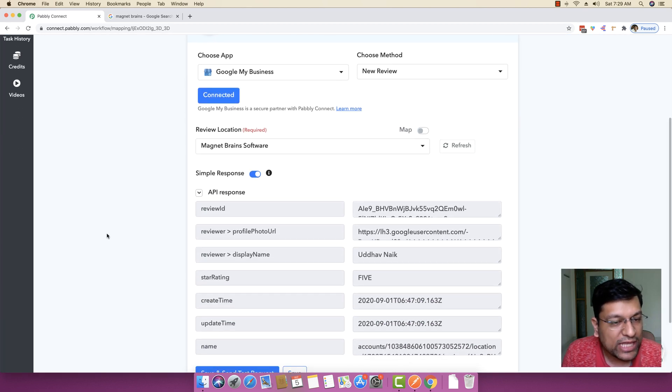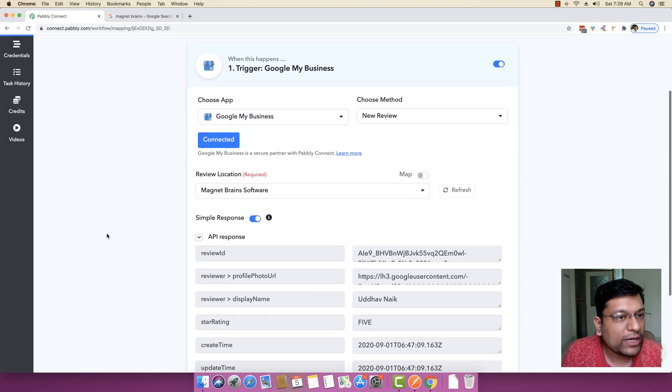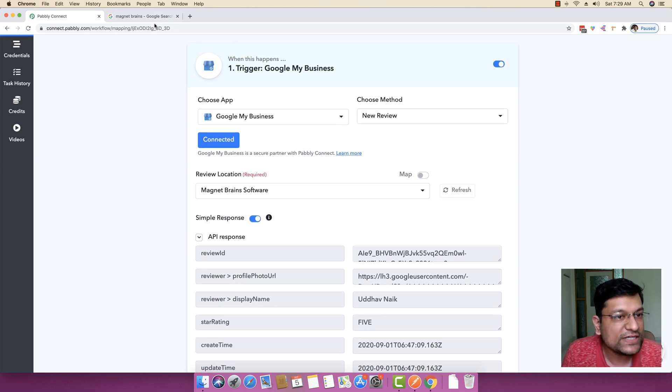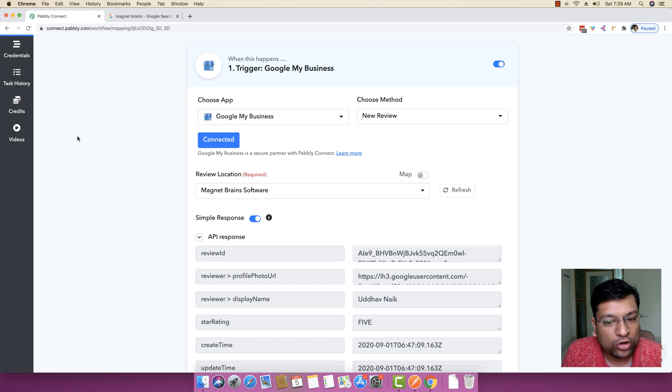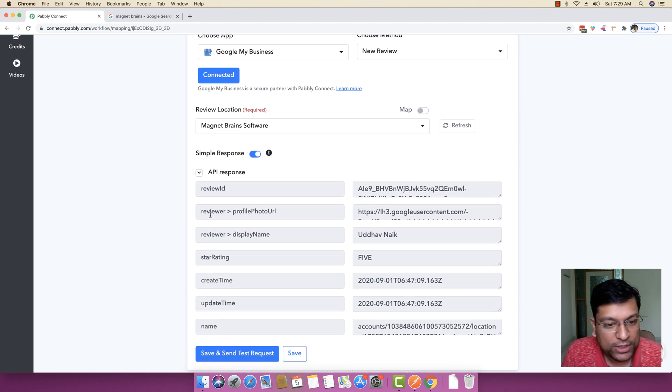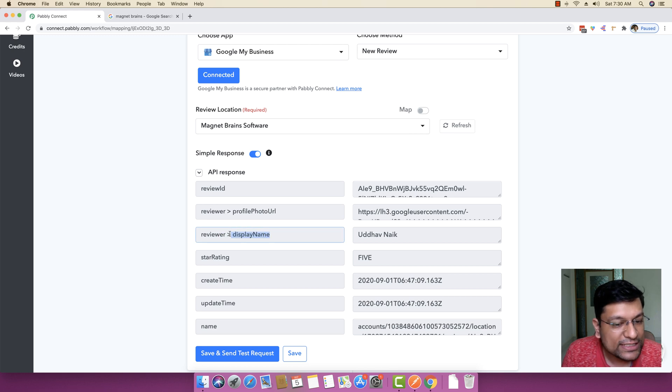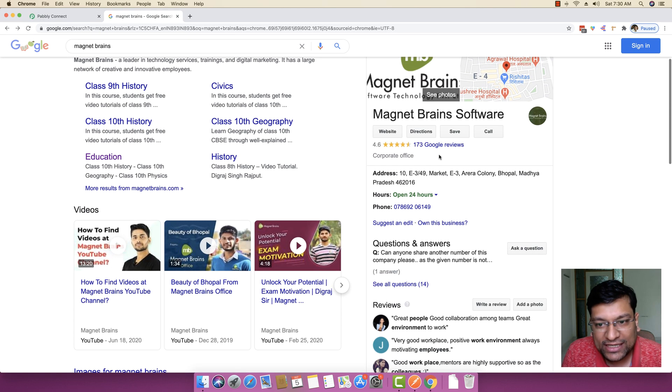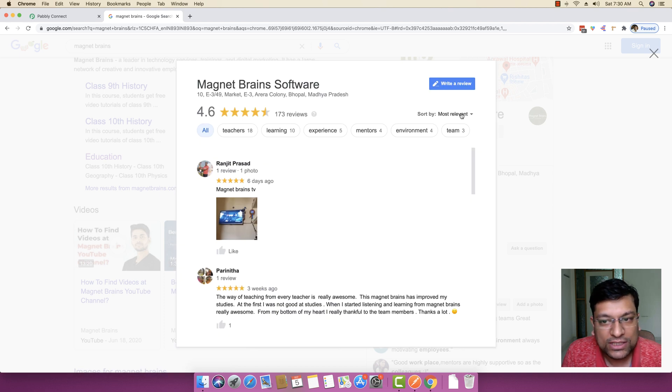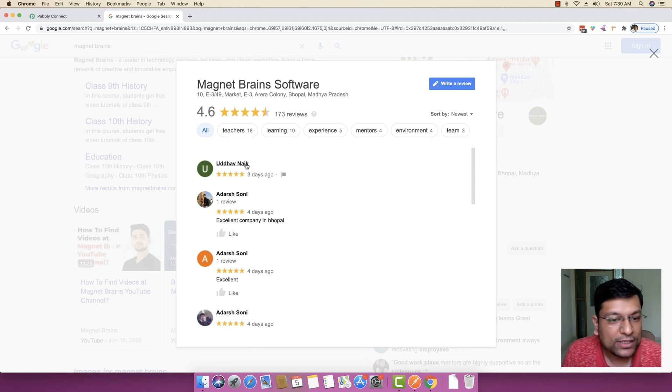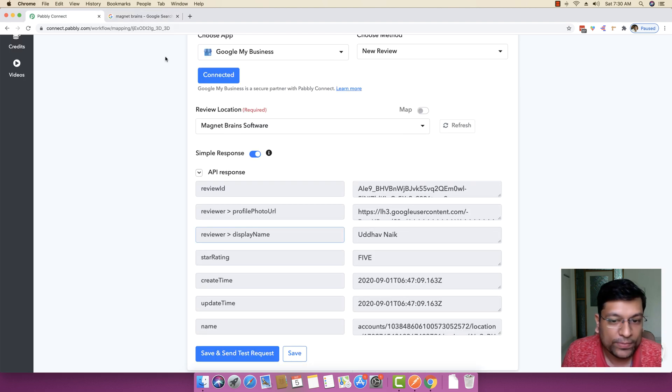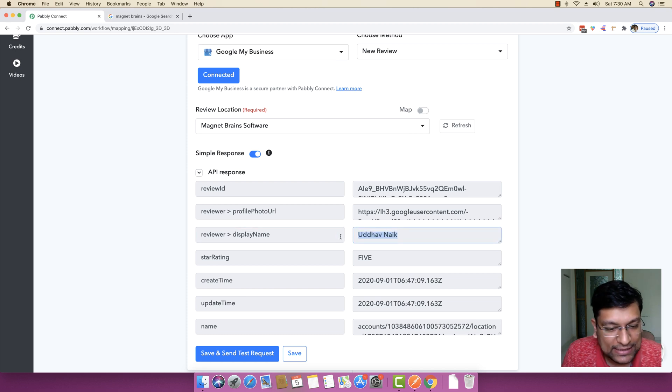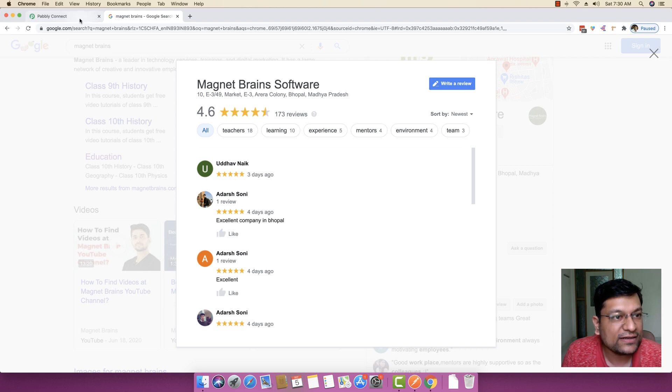As soon as you do that, Pably Connect will automatically fetch the newest review that you have received on your business and it will automatically pull the detail of that specific review. If you can see right here, the reviewer display name is Uddhav Nayak and if you go right here and if you click on 173 Google reviews and if you sort it by the newest reviews, you will find that Uddhav Nayak is the latest review that you have received three days ago. The star rating is 5.